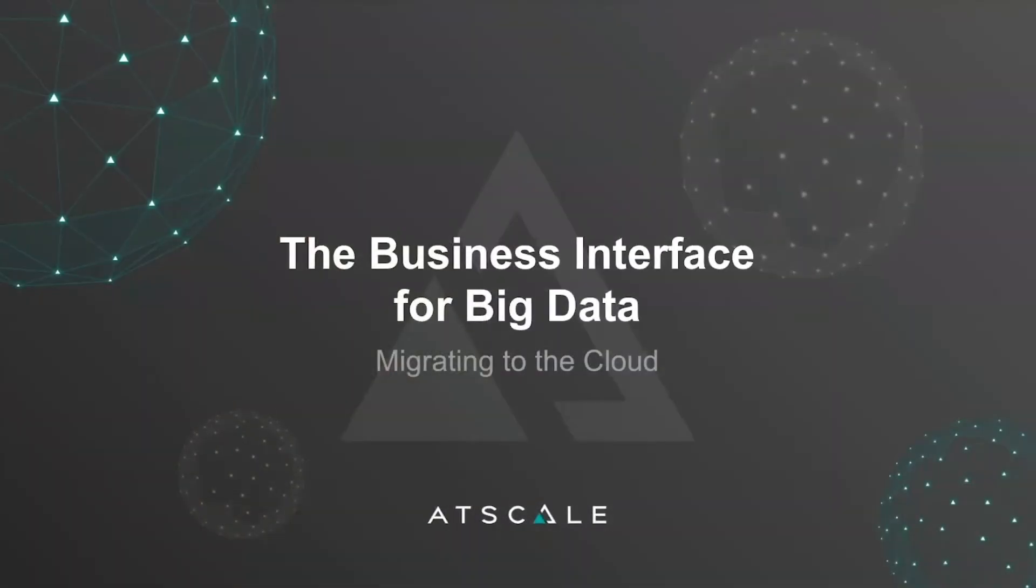Welcome to the next session in our cloud migration course. My name is Chris Oshiro. I'm the VP of Sales Engineering for AtScale. And in today's session I'll cover how AtScale makes it possible to move to the cloud.